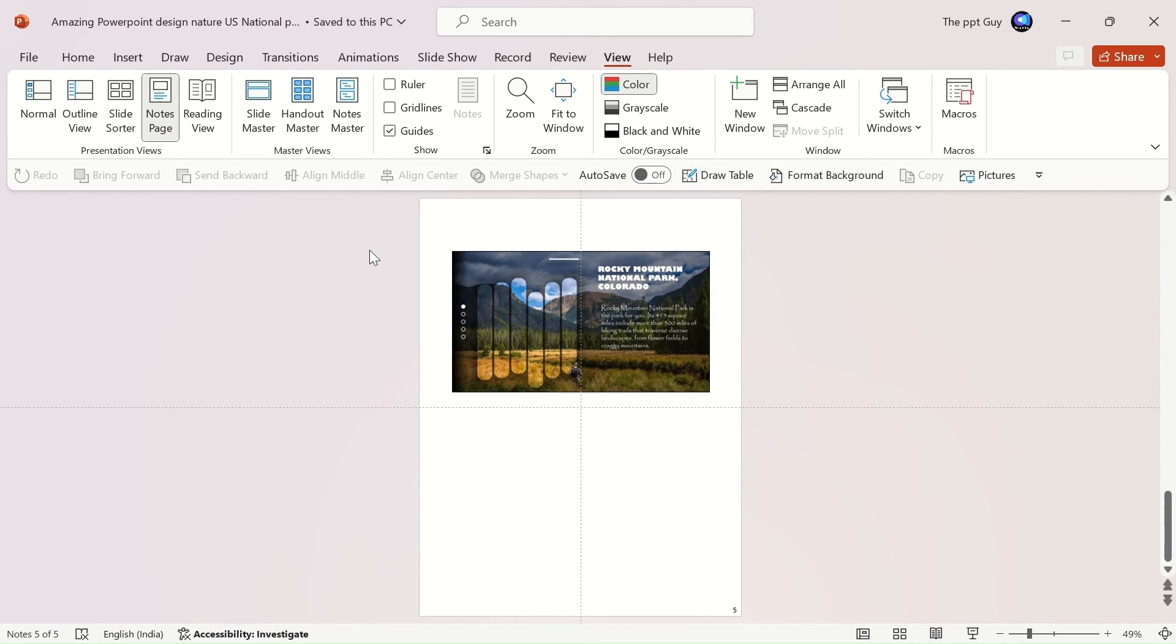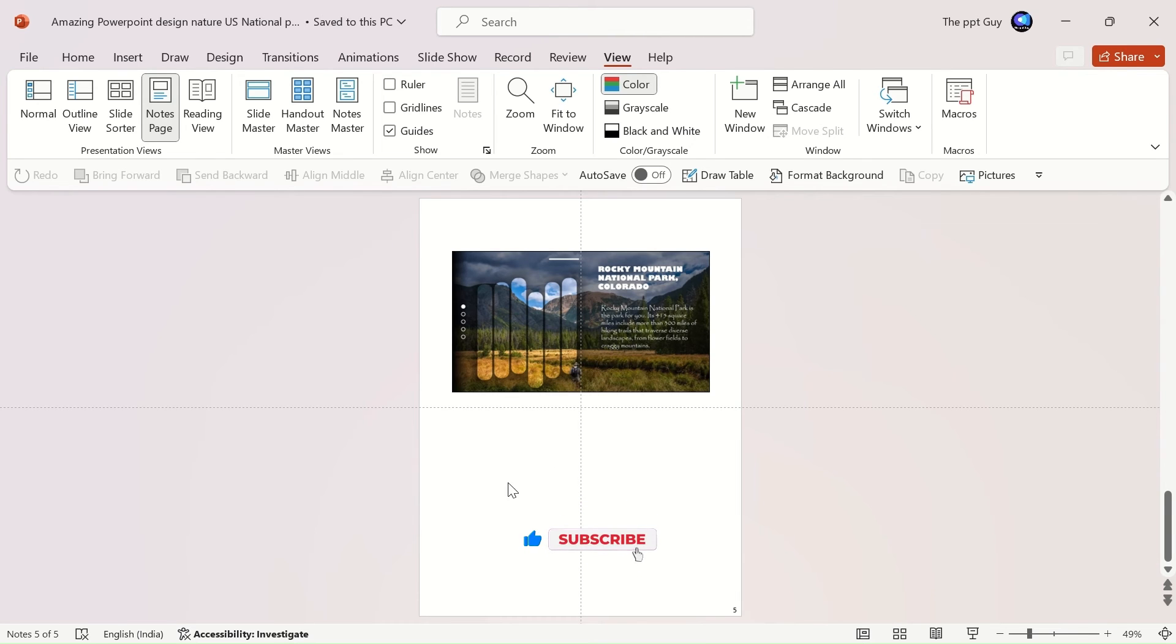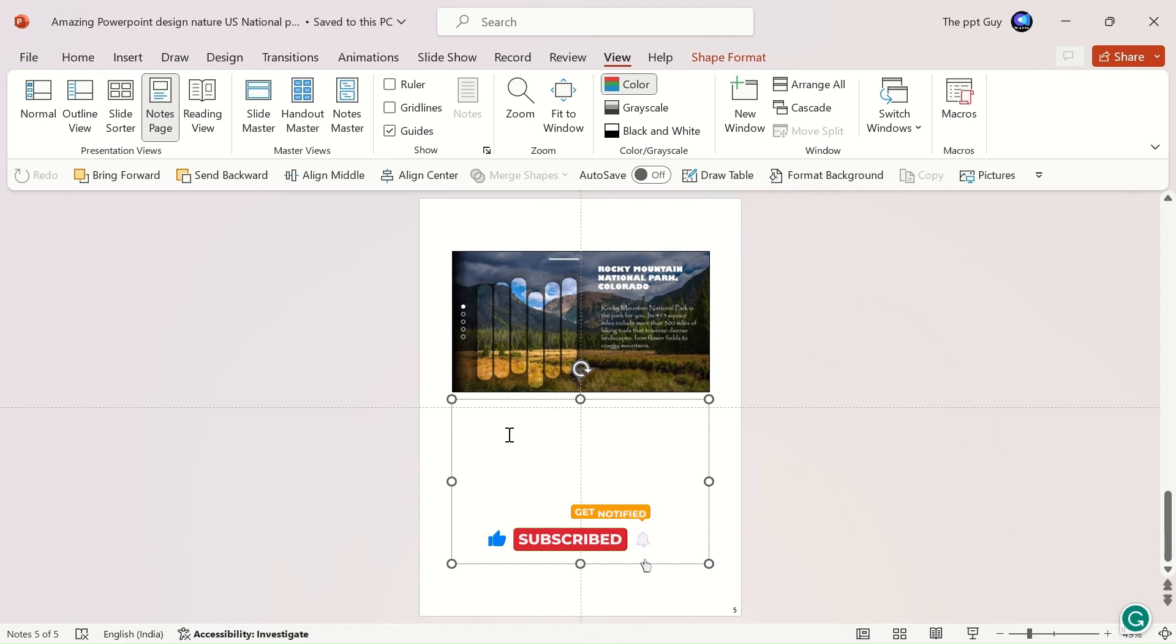Next is the notes page view. Using this view, you can print your slides along with the notes for study purposes or just use them as cues for yourself while presenting to your audience.